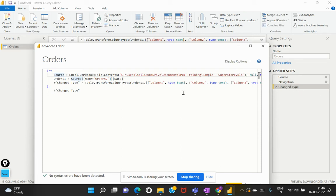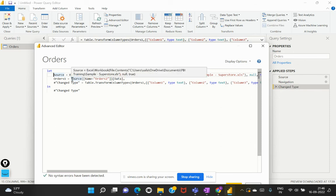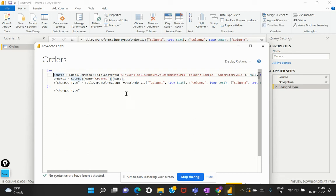Now, similarly, in the M language, every step has been sequentially captured in every line separately. So the second line is stating that it is the navigation. So what it is navigating to? So it is navigating to this particular previous step of orders table. And within that, it is trying to retrieve or display the data as the content.